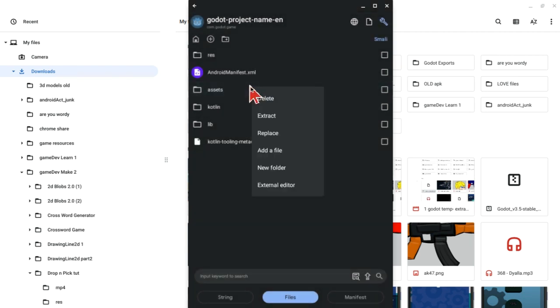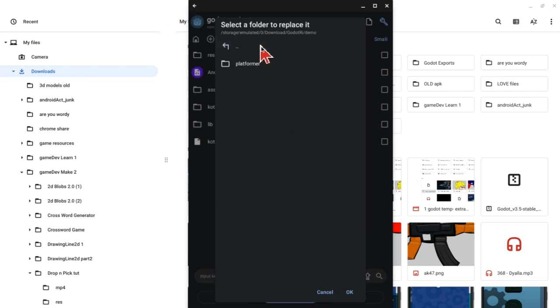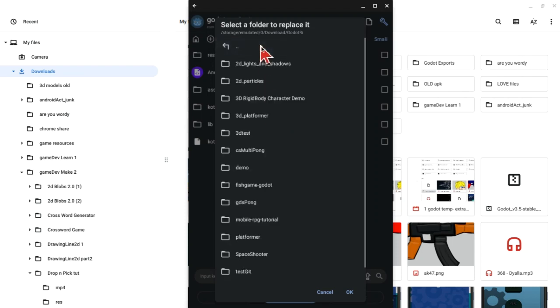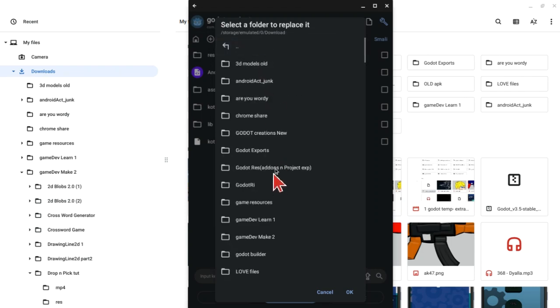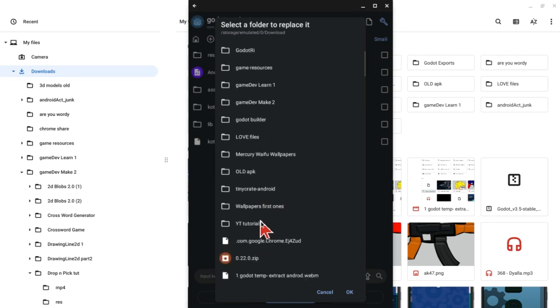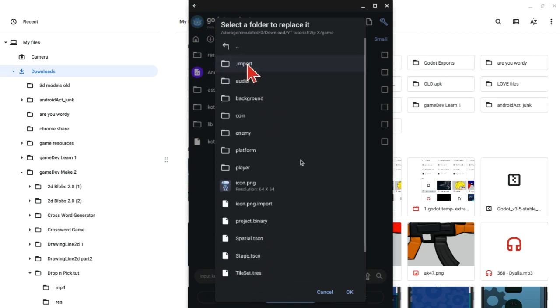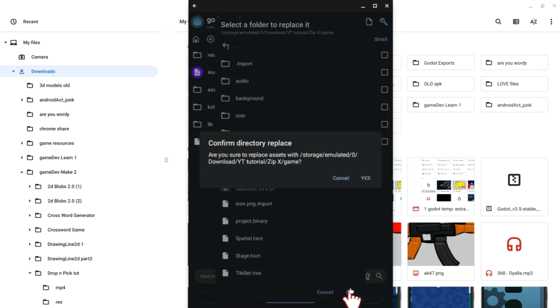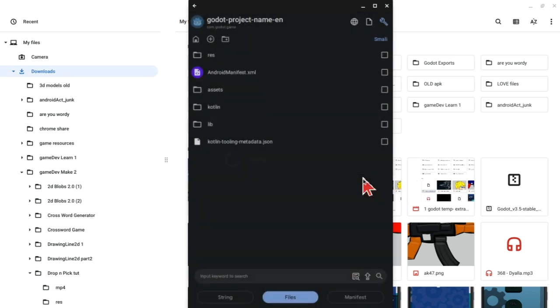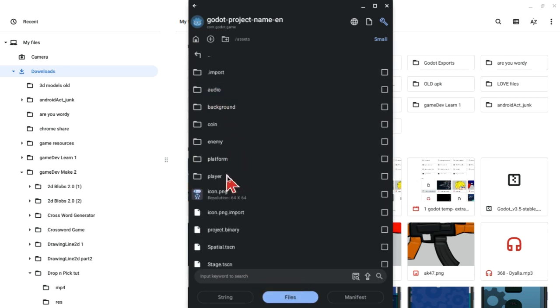Long hold the assets folder, then click on replace. Then navigate to where you just extracted that zip file. In my case, it's the YouTube tutorial, the zip X, then game. Make sure you're inside the directory, then click OK. Now click on the confirmation and that assets folder will be replaced with all your projects.